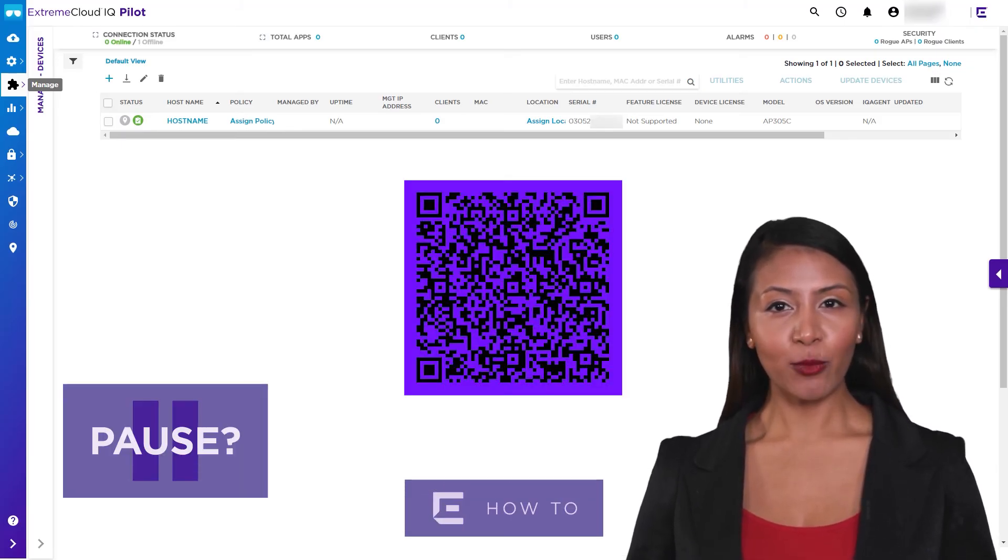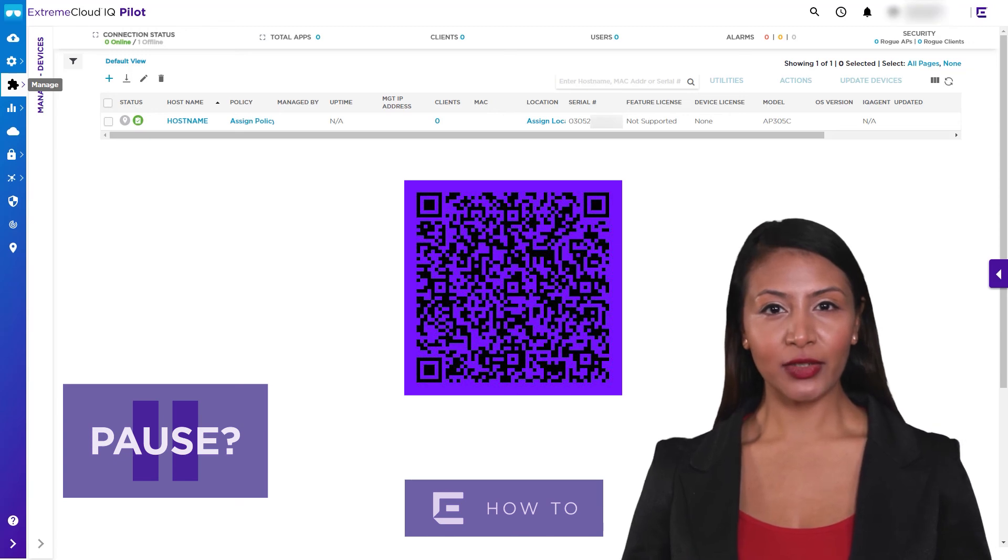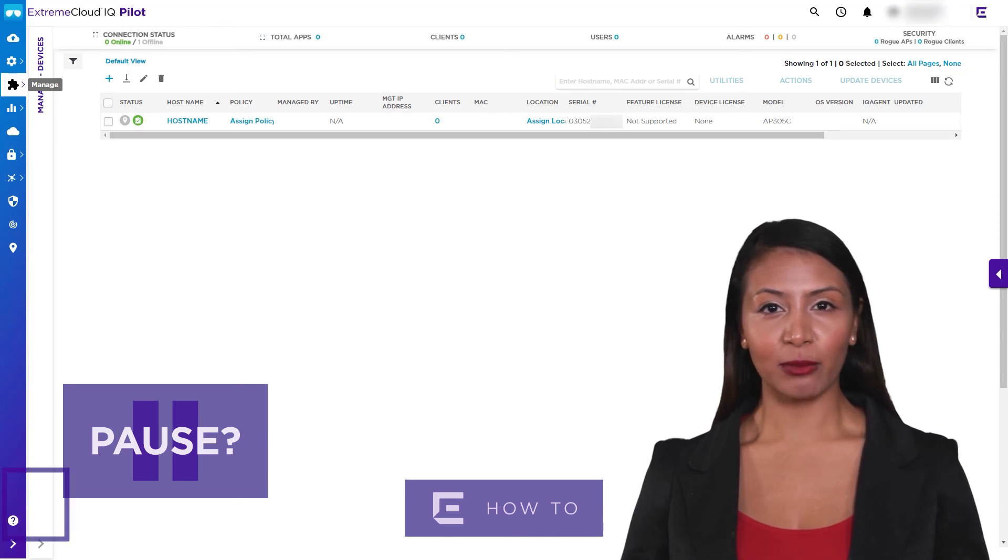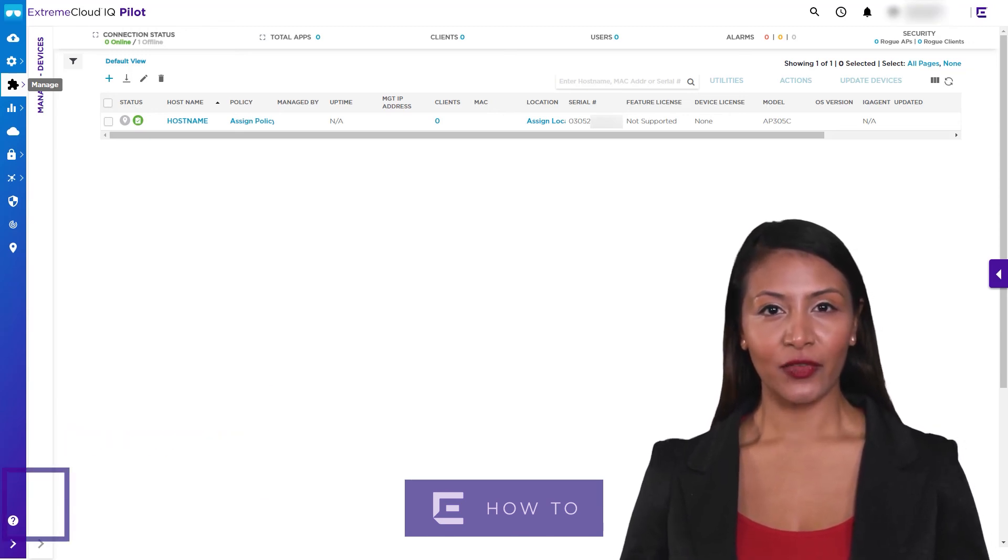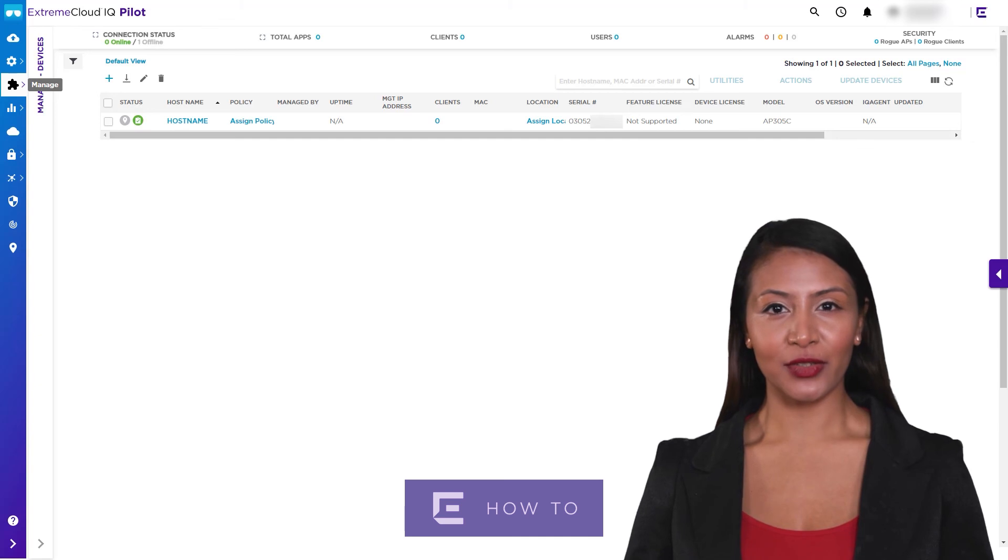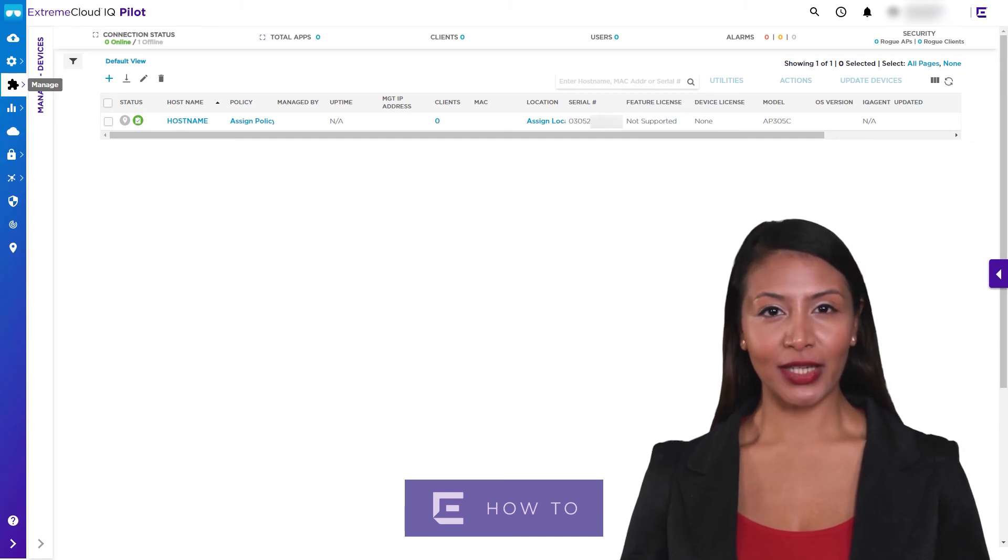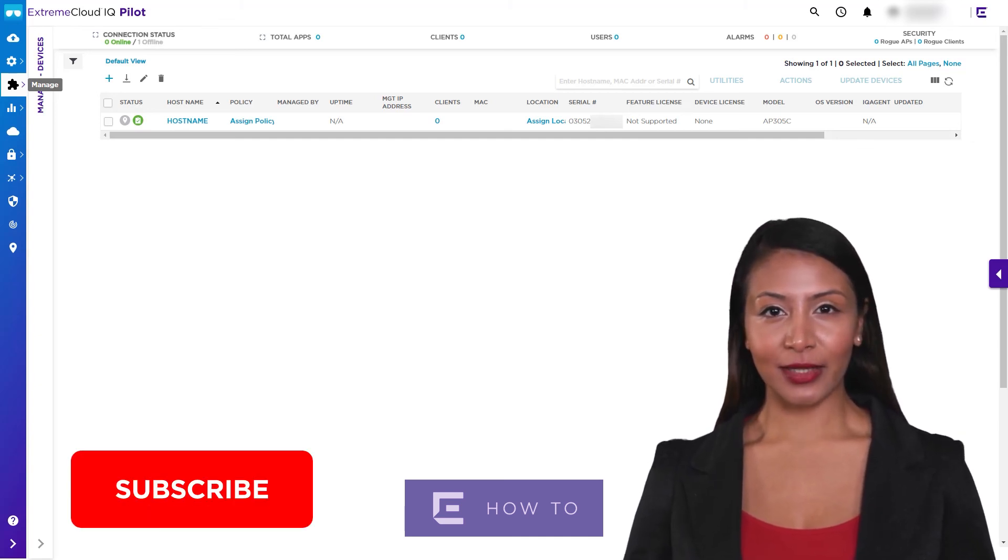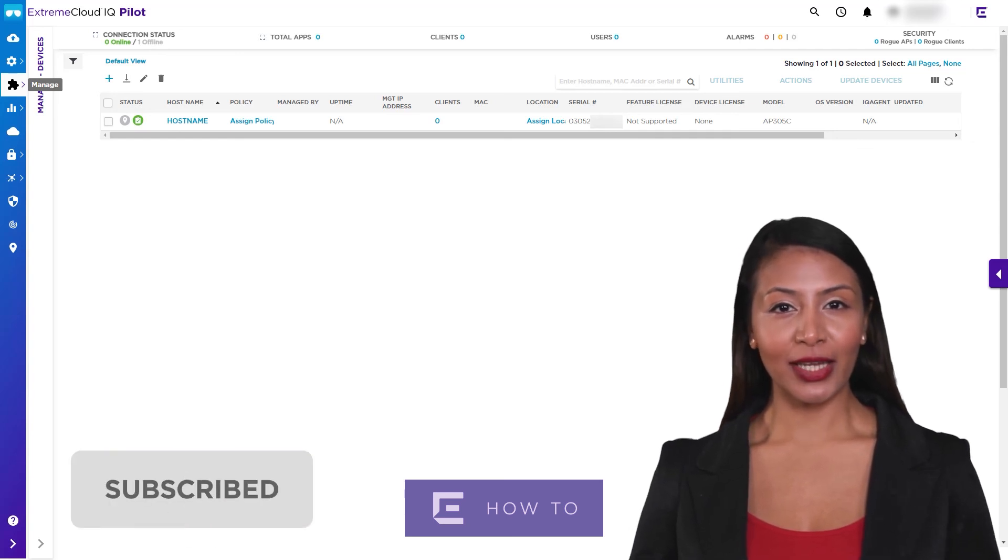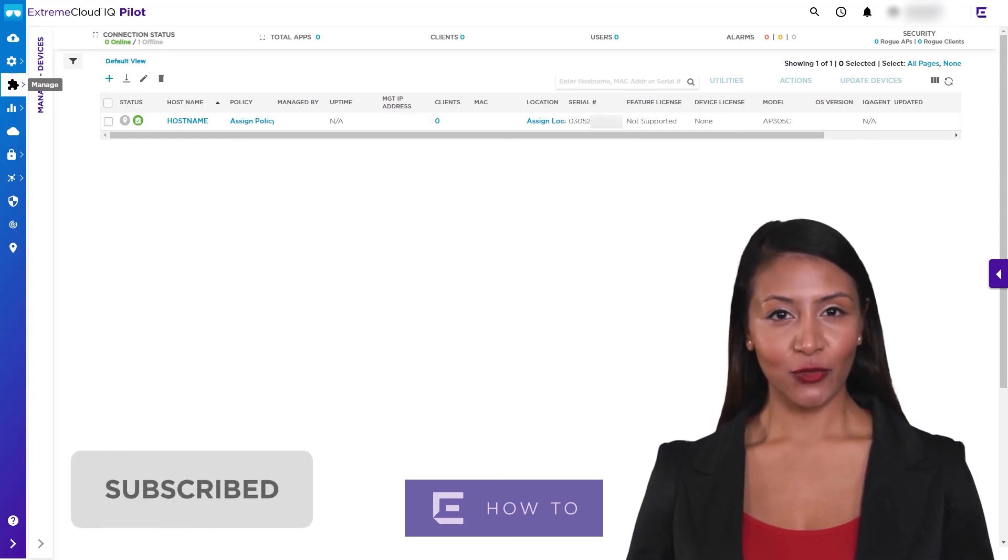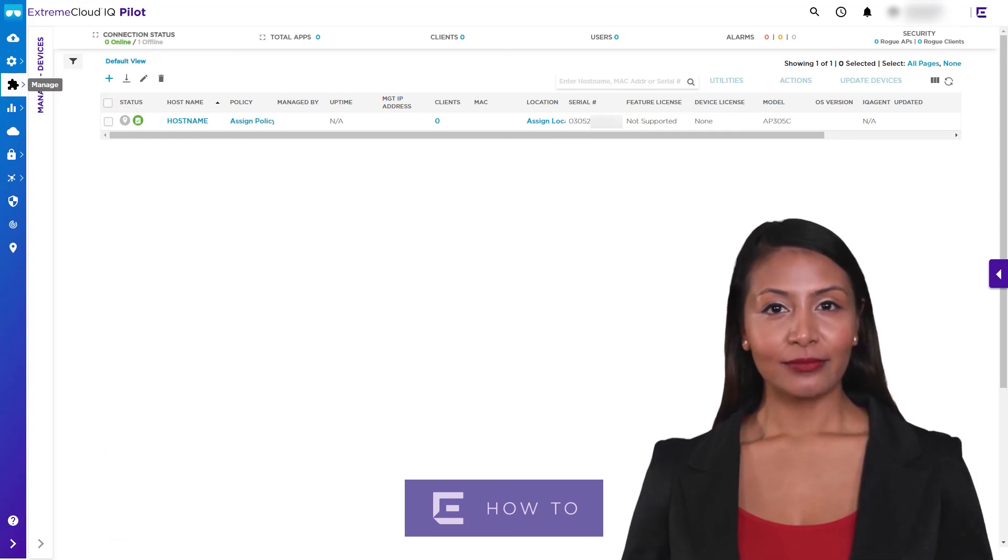For more information, you can select the question mark icon to access context-sensitive help or refer to extremenetworks.com. Look out for more videos on our YouTube channel. Please subscribe to receive updates on additional how-to videos like this. Thank you for watching.